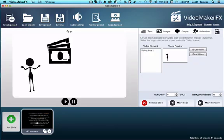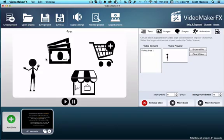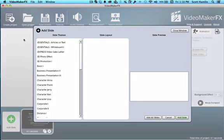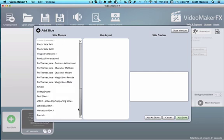Hey guys, in this video we want to take a look at how to use the video slides that are available inside of Video Maker FX, that are available here, the video clip supporting slides.